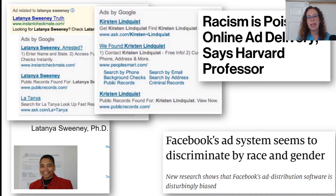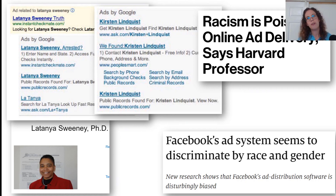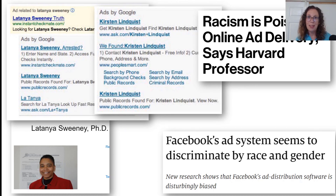For instance, the same housing ad with the exact same text, if you change the photo between a white family and a black family, it's served to very different audiences. This is something that can really impact people when they're looking for housing or applying for jobs, and is a definite area of concern.